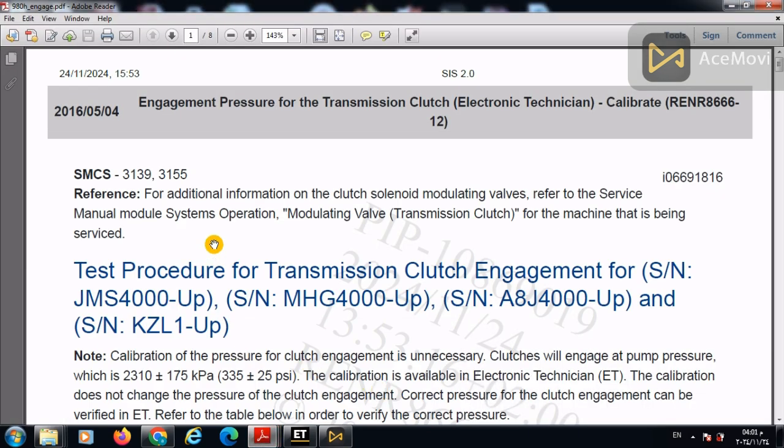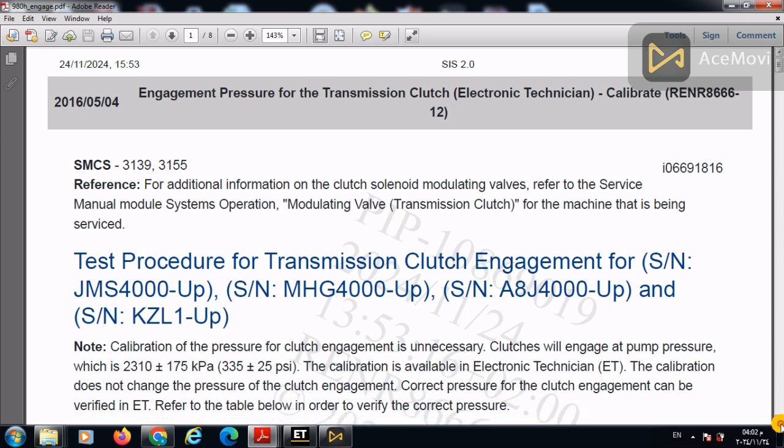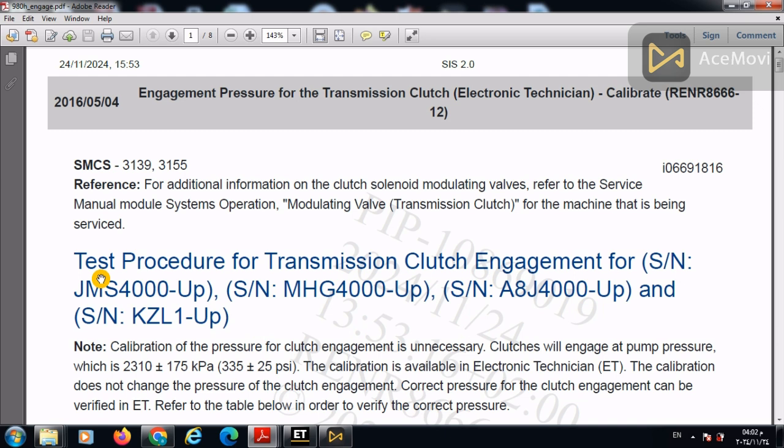Engagement pressure for transmission clutch using electronic technician, how to calibrate it. Now we're gonna start with this procedure or this test in order to perform the transmission clutch engagement. Test procedure for transmission clutch engagement for serial numbers MHG-A8J-JMS for the 980H Caterpillar loader.